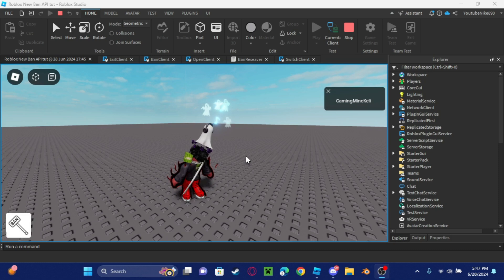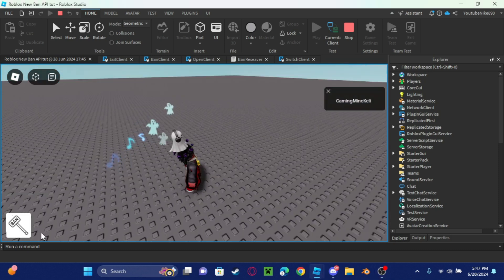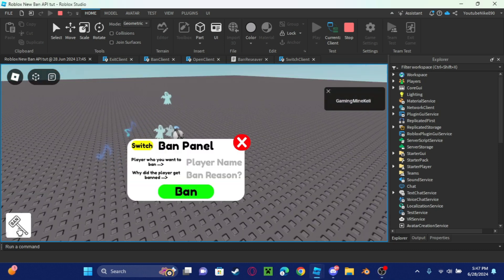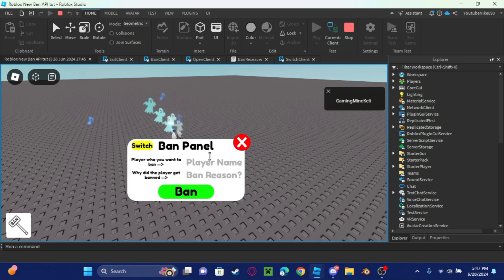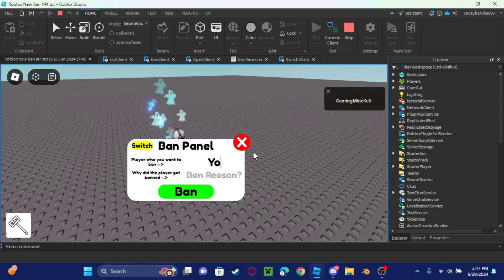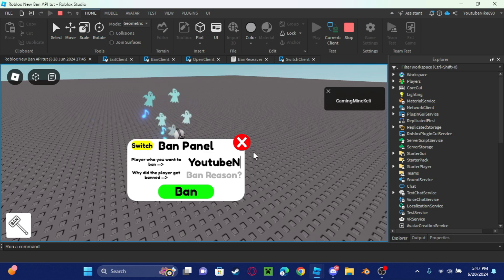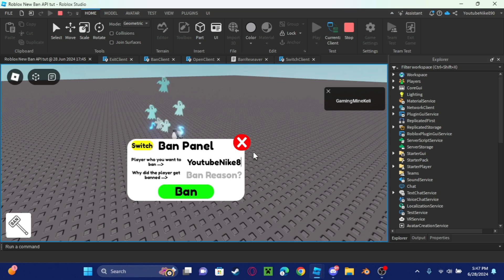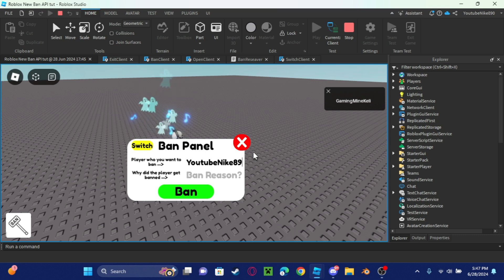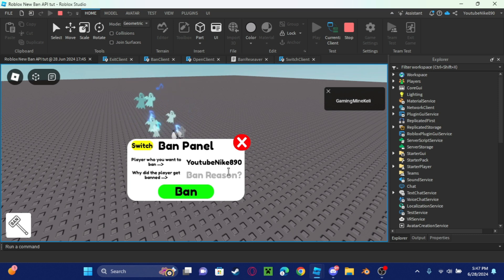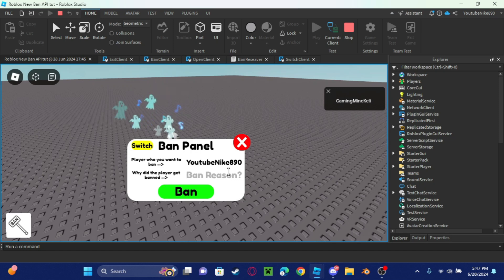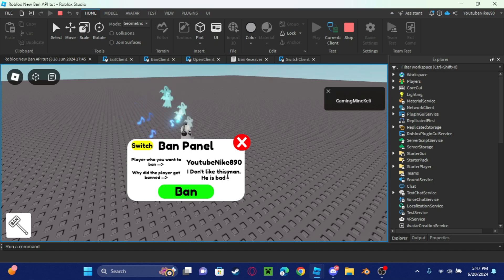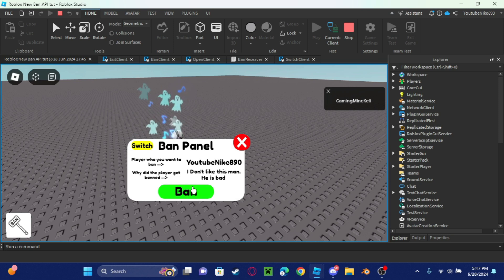As you see here, I used it. You type the player's name, like my name is YouTube Nike 890, and then you choose the ban reason. Let's say he's bad, alright this man's bad.